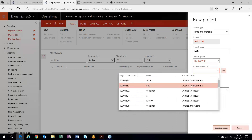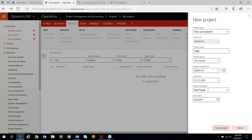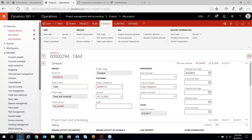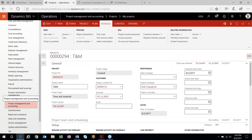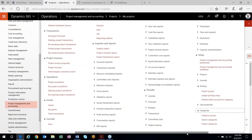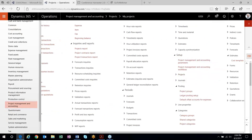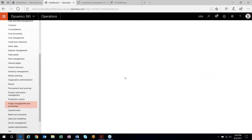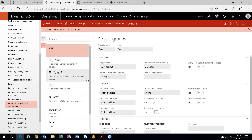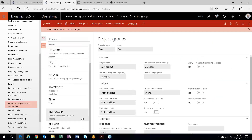What I'm going to do real quick before I come out of here is set up my project and then show you where these project groups are set up. In the project management and accounting module, out in the setup area under posting, under project groups, this is where you'll set up and configure all your project groups. I have two project groups for T&M. In setting up your project group, the key takeaway with regards to revenue recognition is in this ledger area.